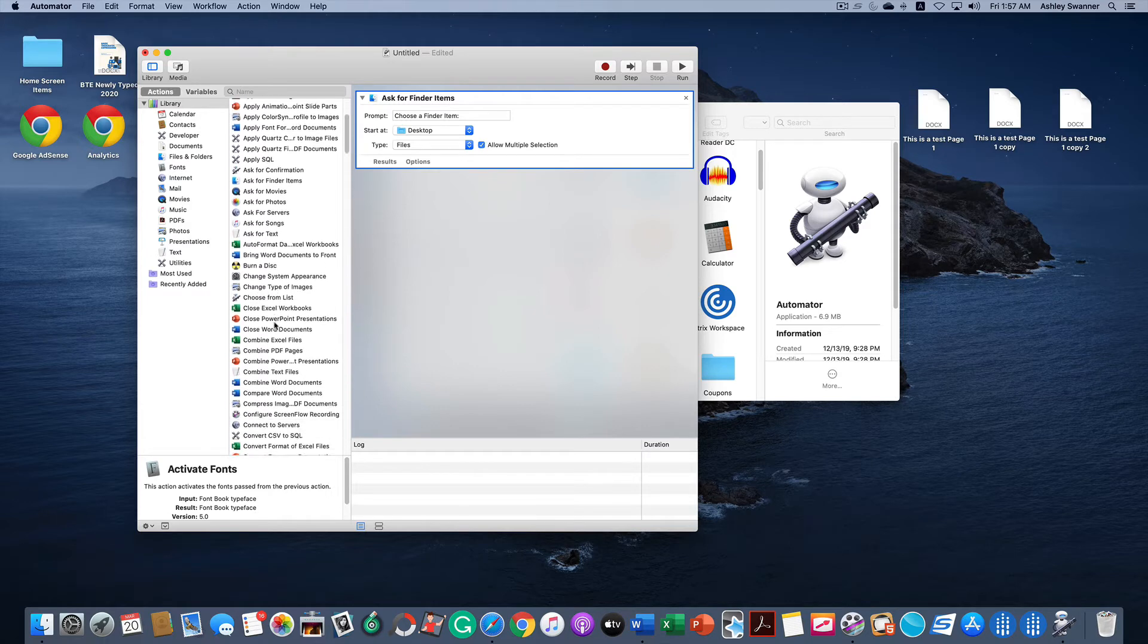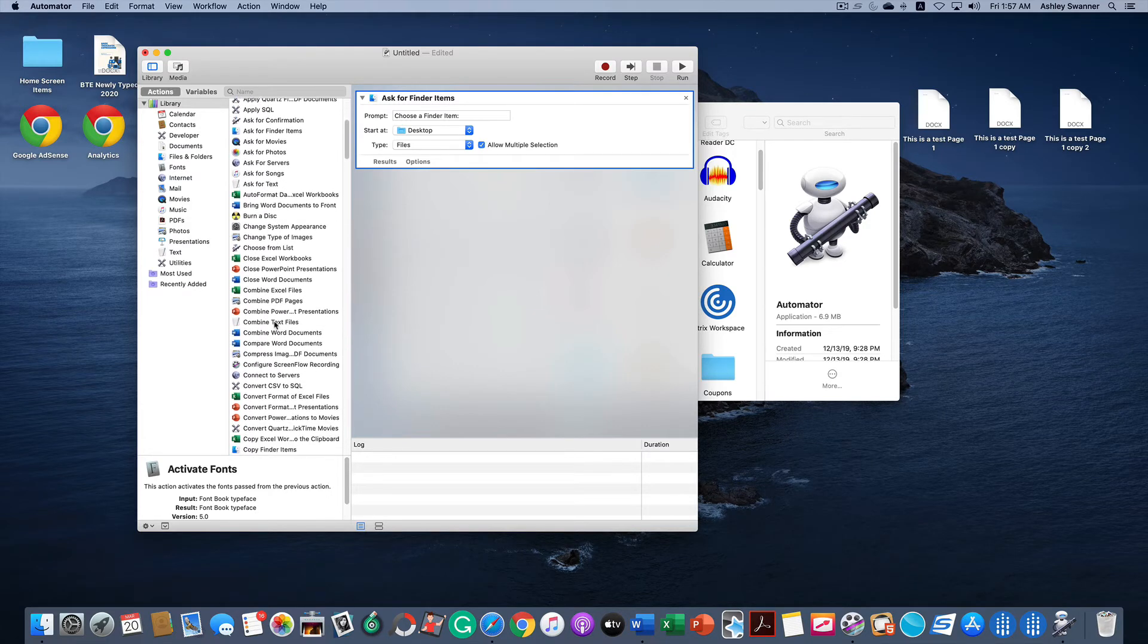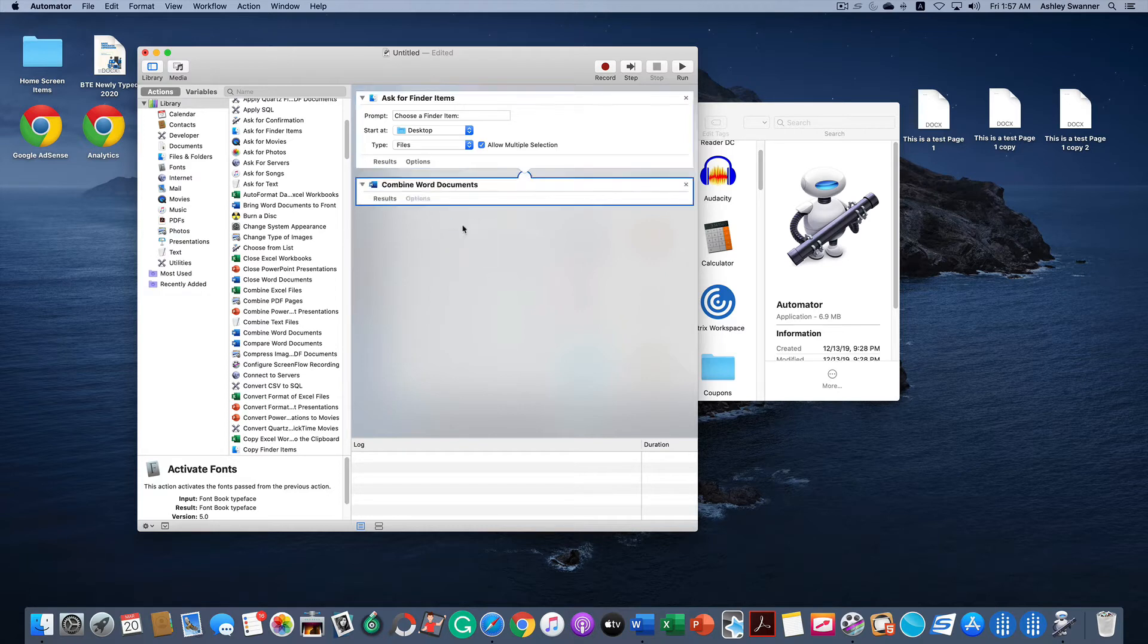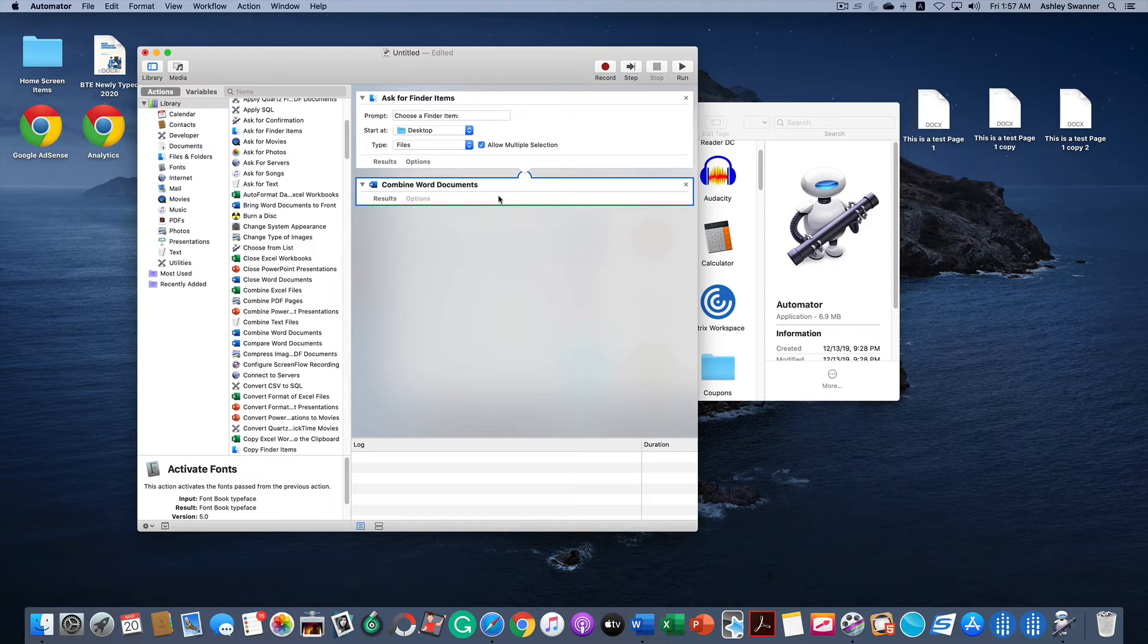And then back in this column we're looking for Combine Word Documents. There it is. We're going to drag it in. If this is your first time doing this, Combine Word Documents was created by a third party other than Apple, so it asks you to allow it to be used. Since I've already done that, it's not showing, but make sure you do that.